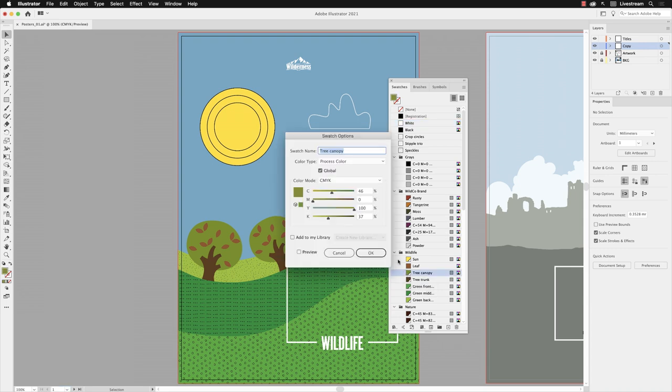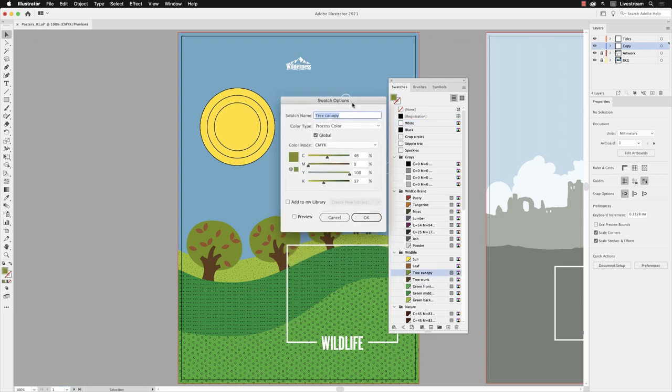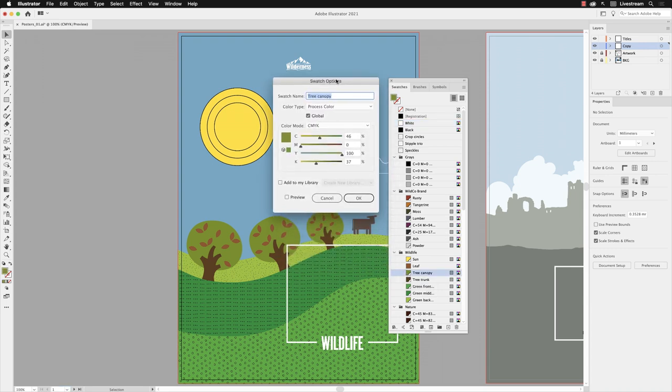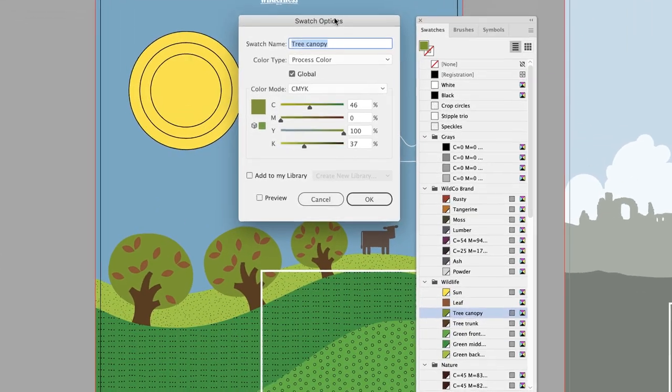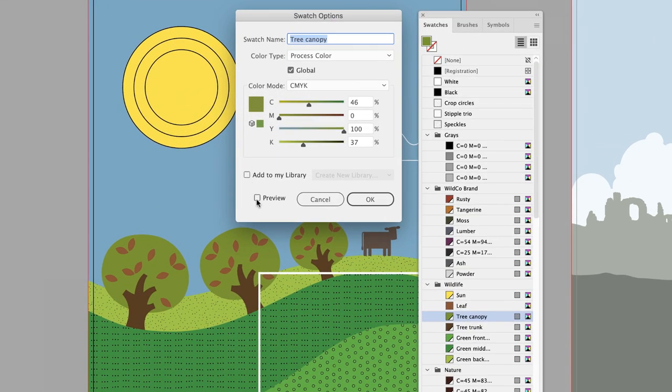This will open up Swatch Options. I'll just move this to the side, making sure that the Preview checkbox is turned on. I can edit that color and it will update the artwork where it's applied anywhere in this document.